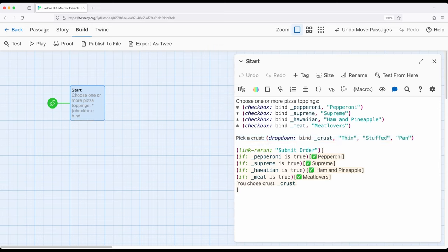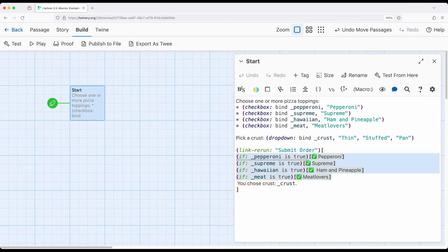And then we can come back to our knowledge of the if macro. If something is true, we can show something, or alternatively, we can mix in the else macro as well.